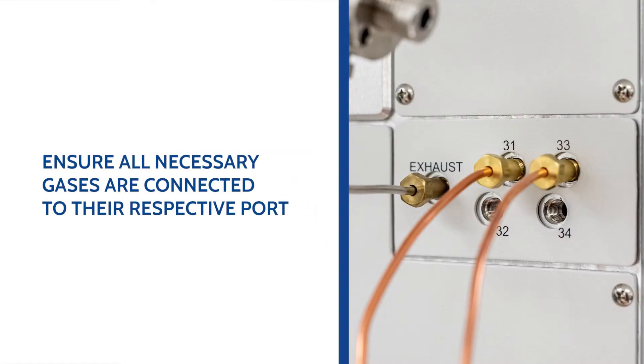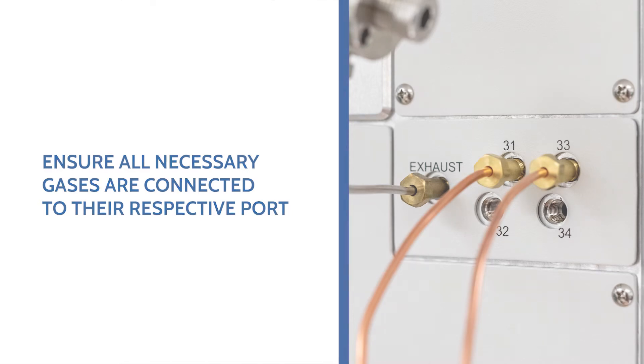Ensure to connect helium to a dynamic chemisorption gas port located on the left side of the instrument. Also ensure the exhaust is connected properly as shown here.